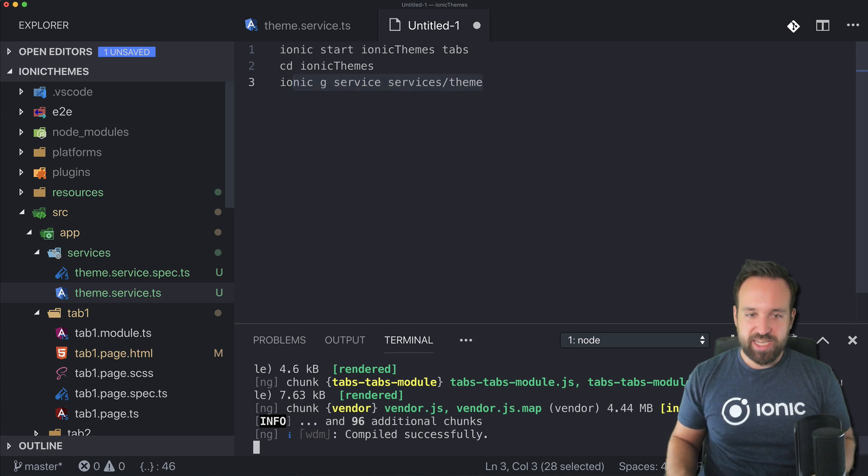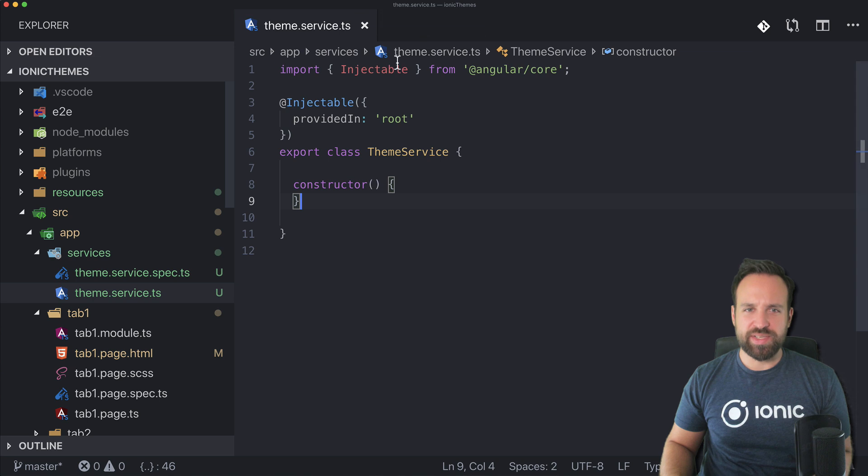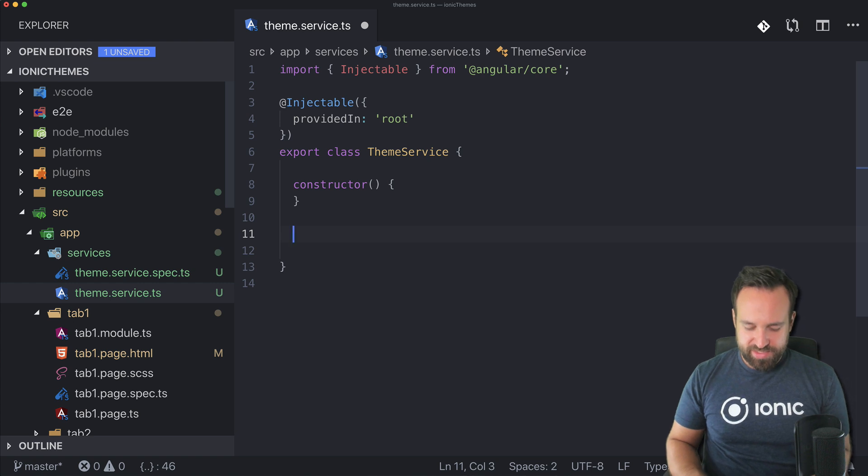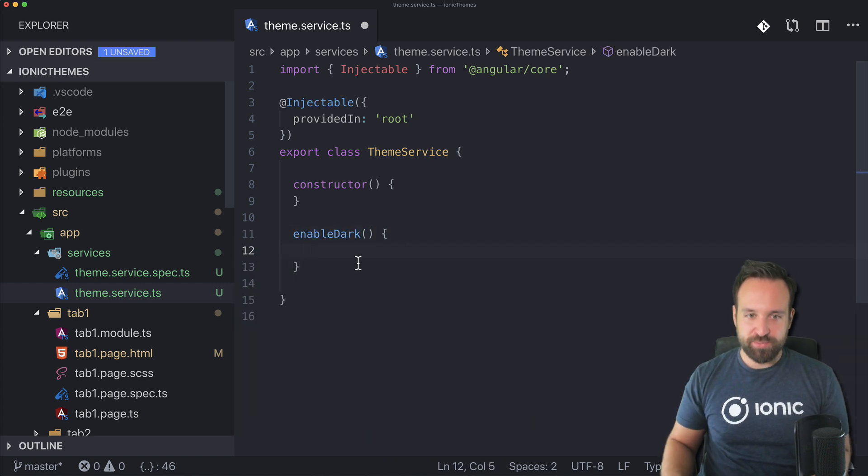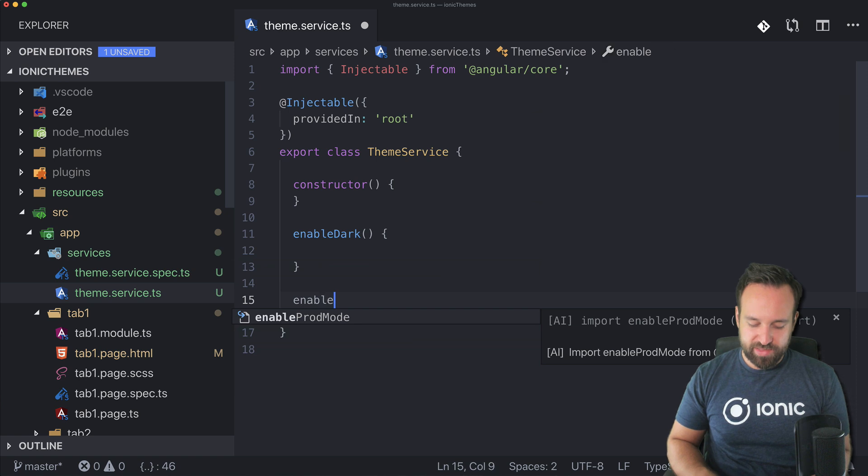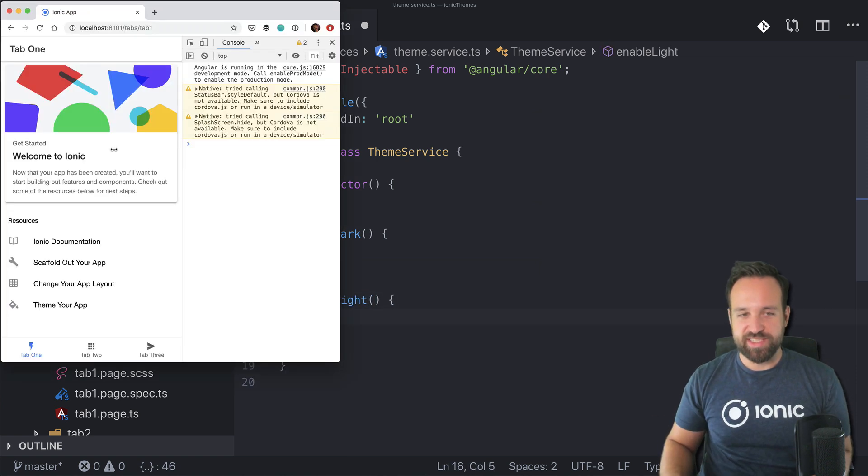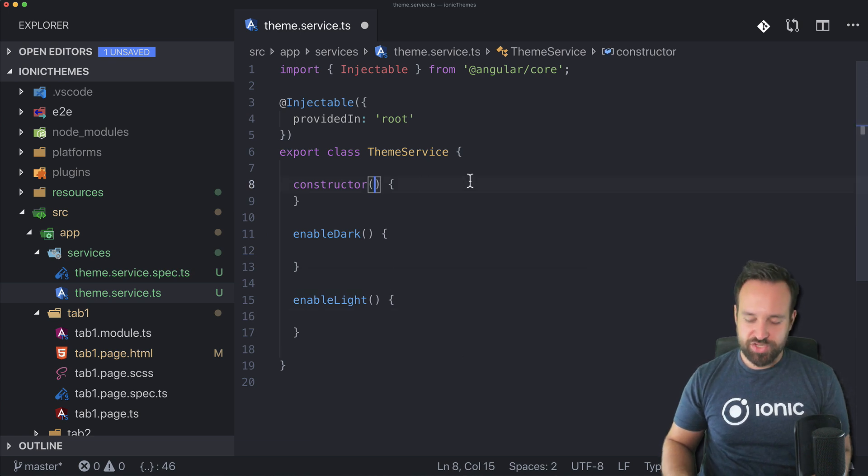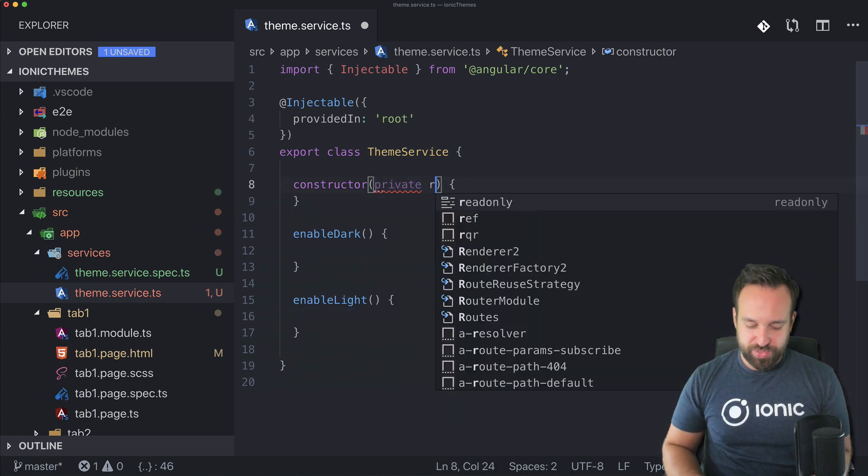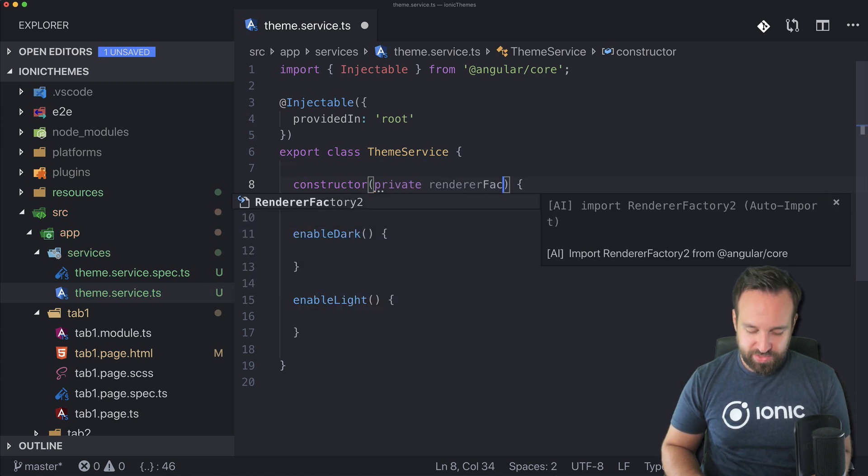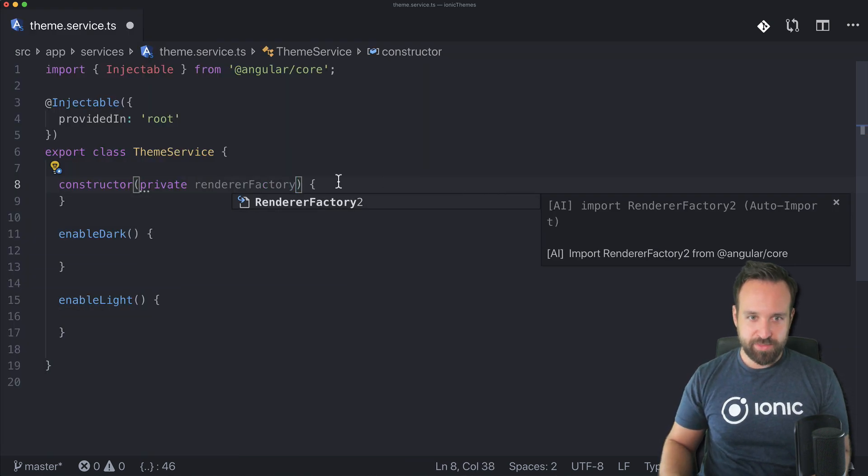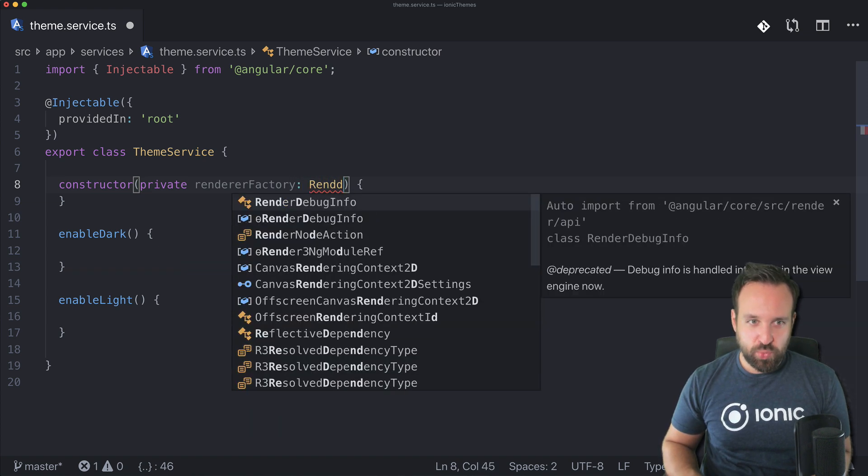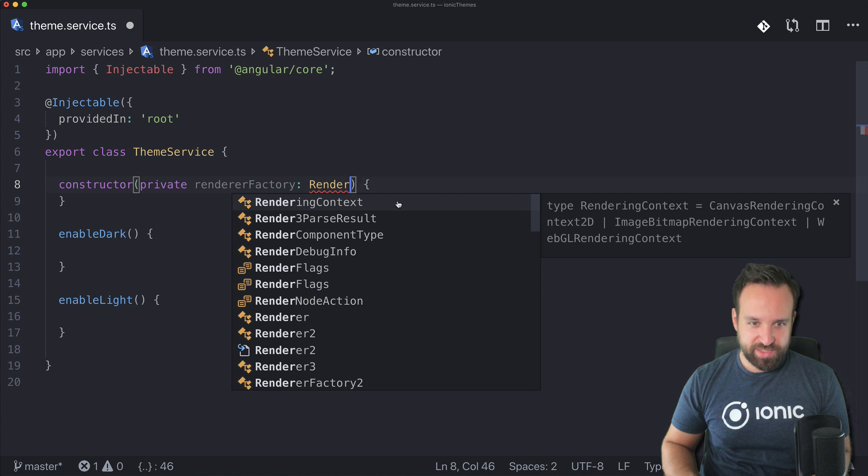The first thing we're gonna do is implement our theme service. We want to call this service from outside and simply say enable dark mode at some point and perhaps also enable light mode. In order to do this we need to inject two things. First of all we need a renderer factory.